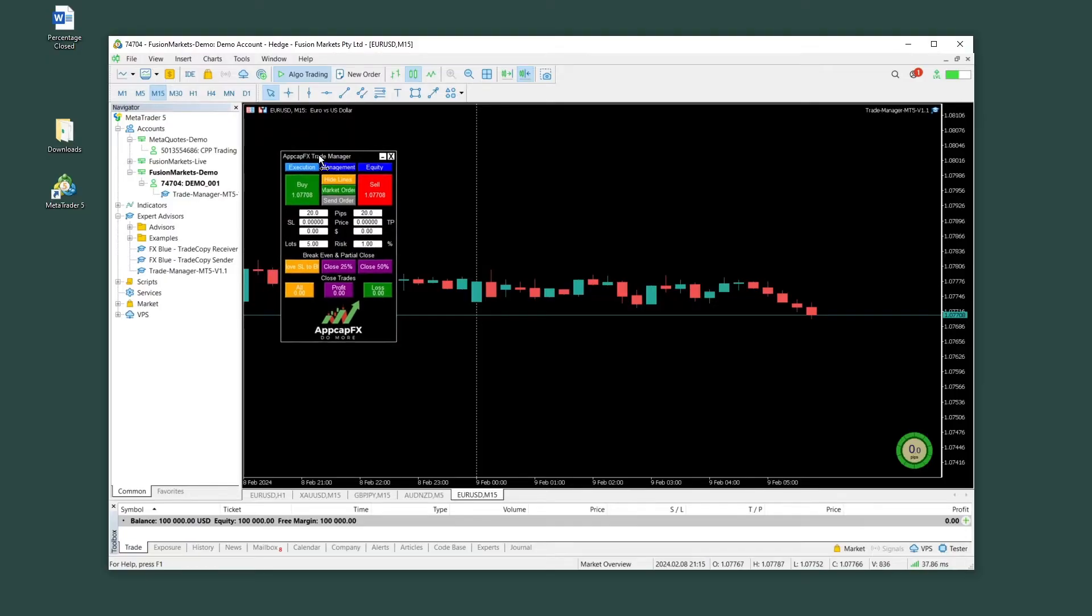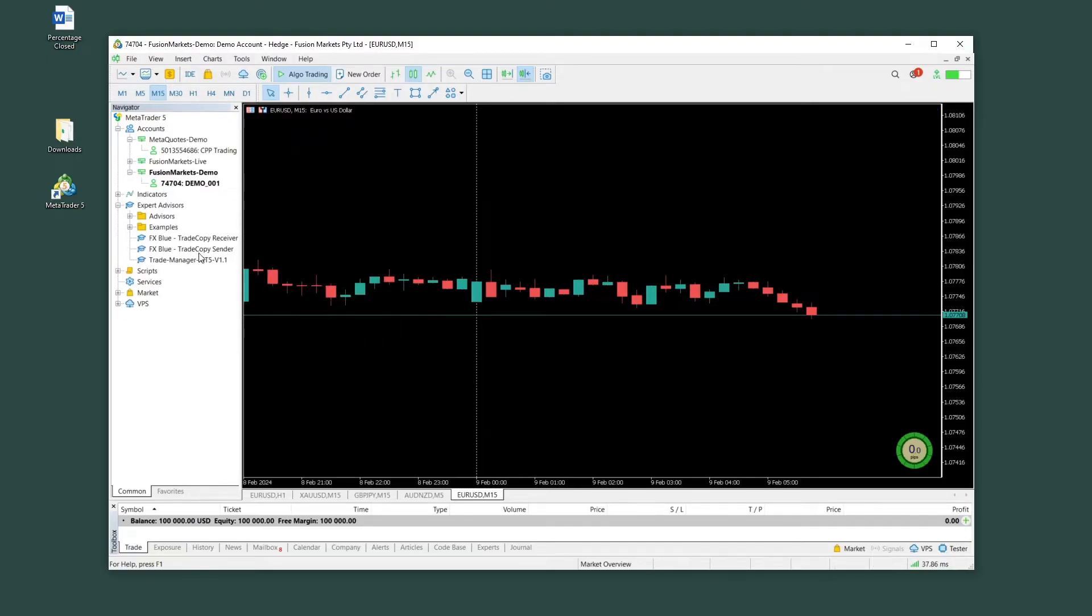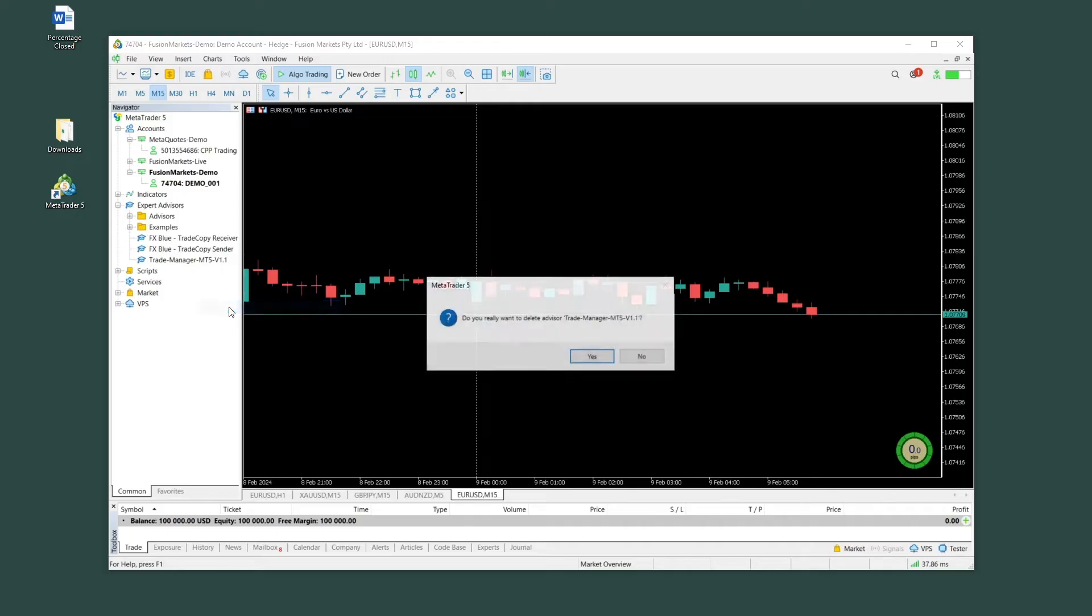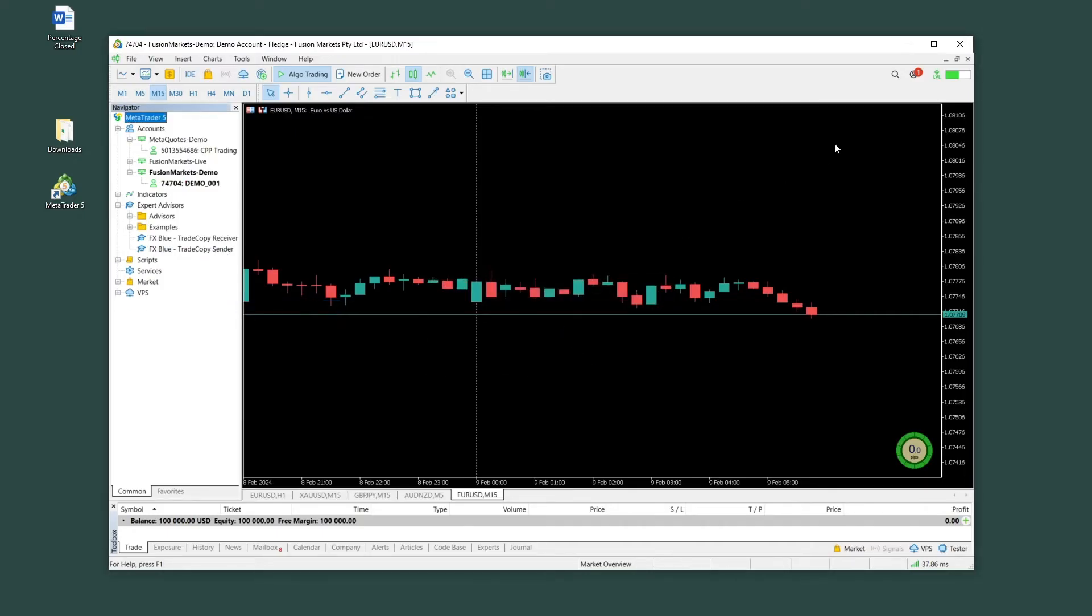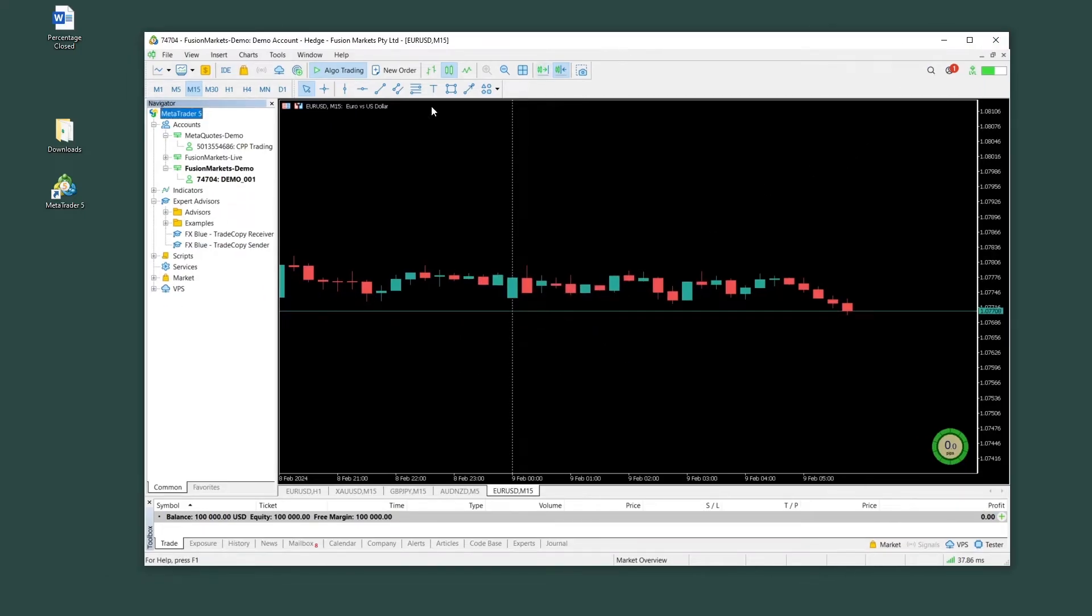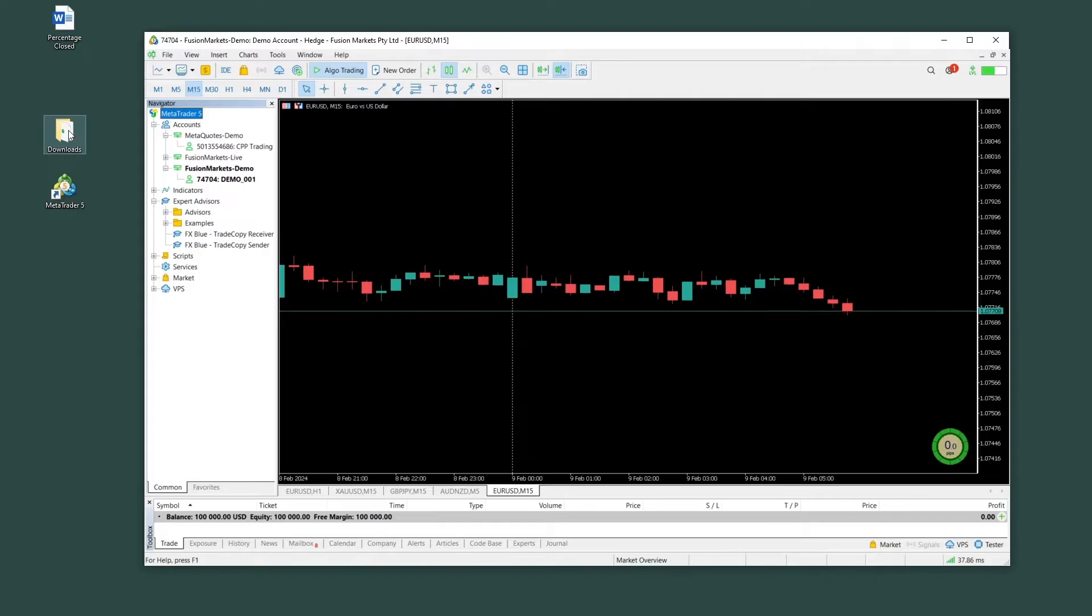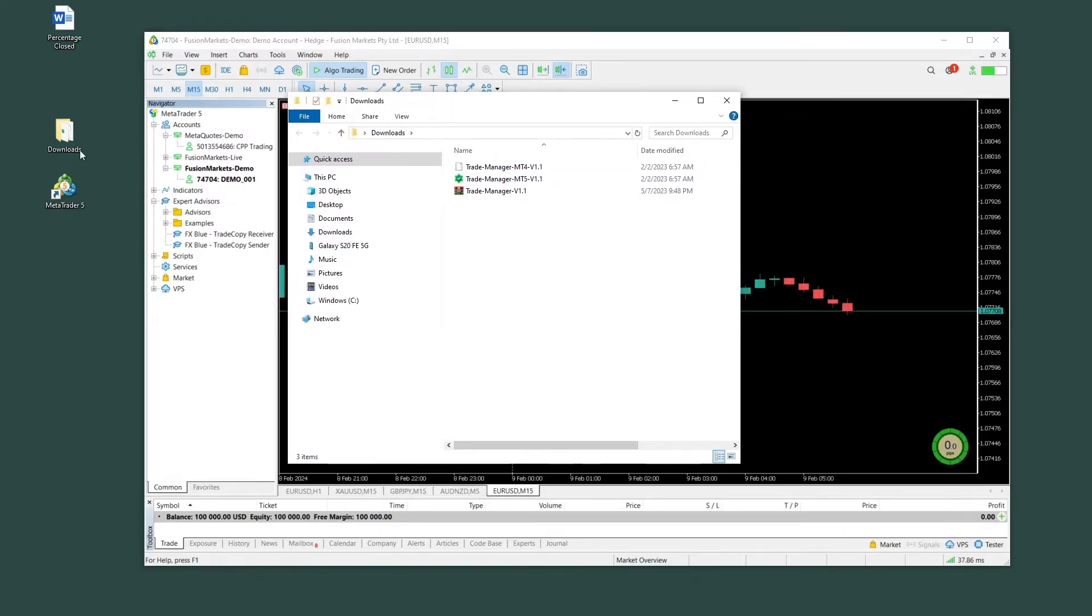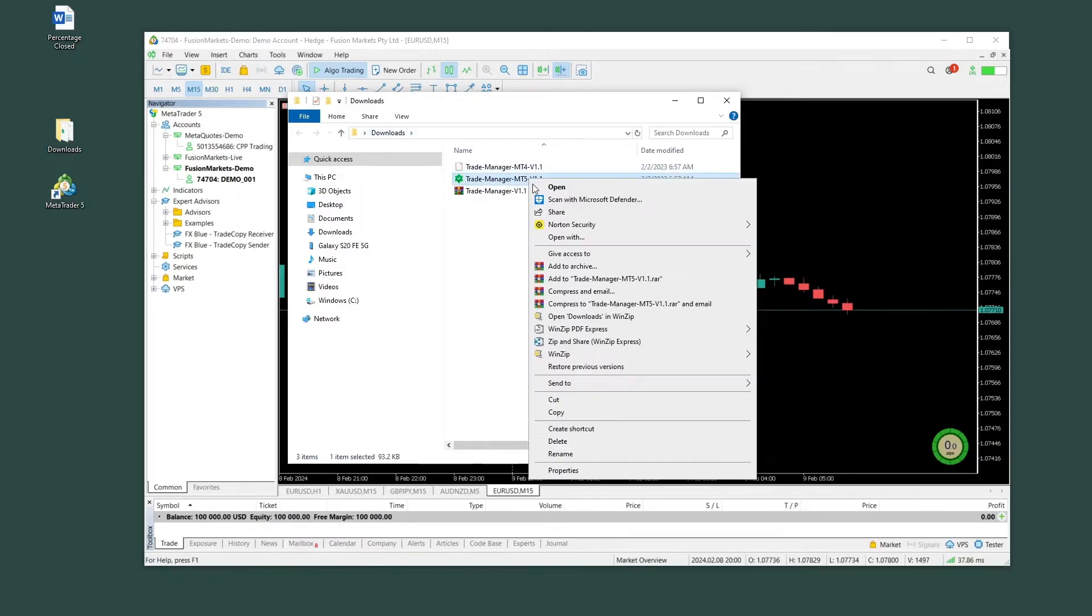Since it's already installed, I'm going to close it and delete it just so we can go through all the steps together. Okay, so once you downloaded it from the link below, you have to go into your download folder. And then you will see one version for MT4 and one for MT5.